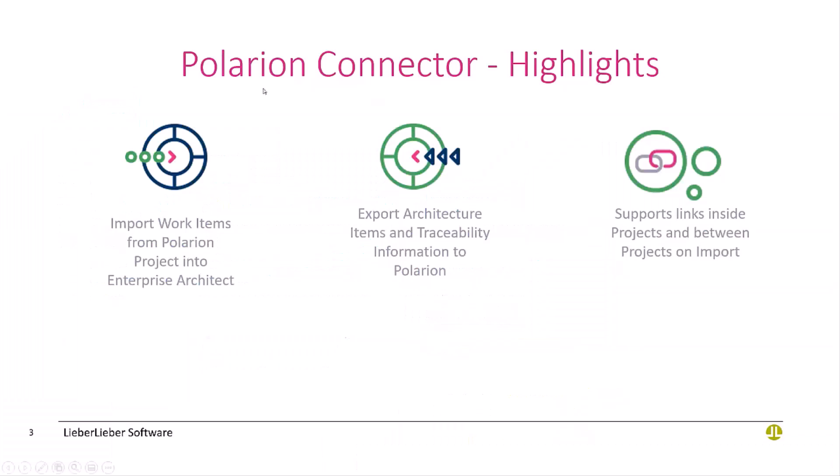What are the key functions and features of this new connector? On one hand, to import work items from Polarion into Enterprise Architect, mainly requirements, to enable the modelers to understand what the requirements are without leaving the tool.